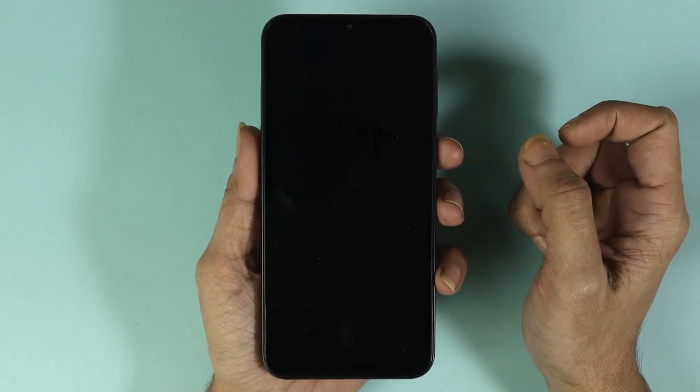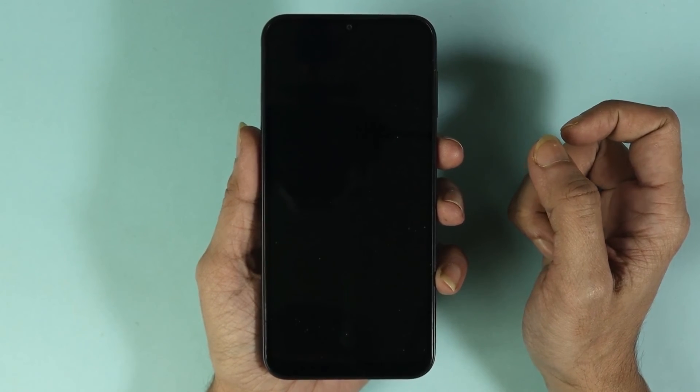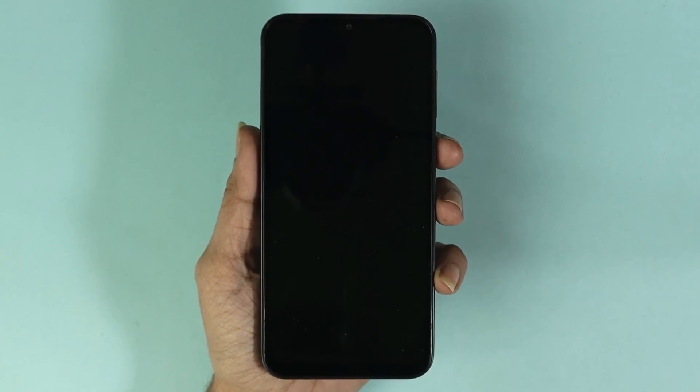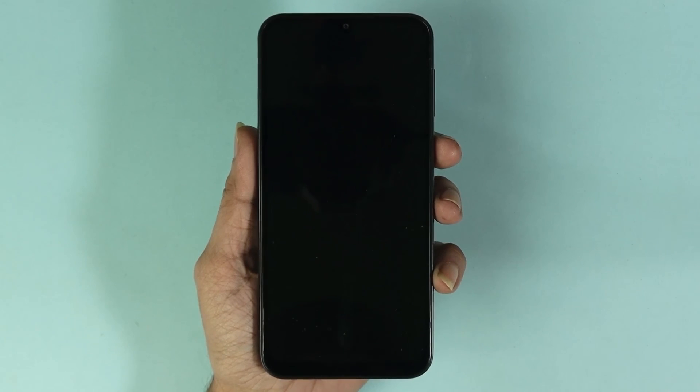And that is how you can turn on or turn off always on display on your Samsung Galaxy A15 phone. I hope this video was helpful — if it was, please give it a thumbs up and don't forget to subscribe.